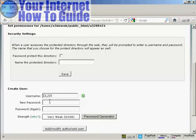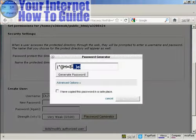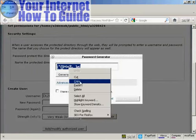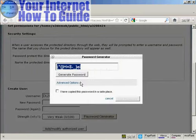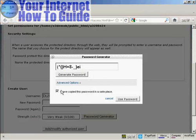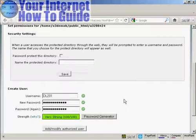And then you want to put in a password. And for this, you can use their password generator. And you can see you've got a very strong password here. And what you have to do is copy that to your computer's clipboard and then paste it into a text file so that you won't forget it and you can put that in the email that you're going to send to your customers. And then once that's done, check that box to say I've copied this password in a safe place and click on Use Password.